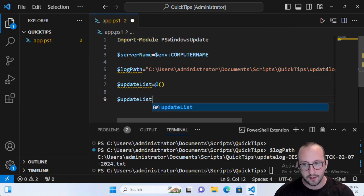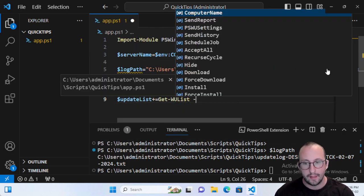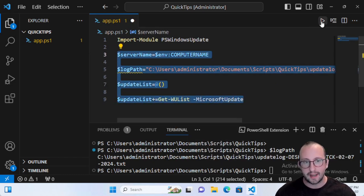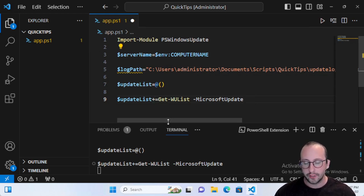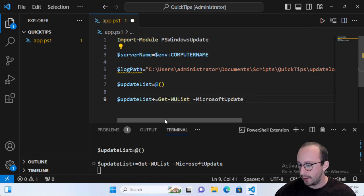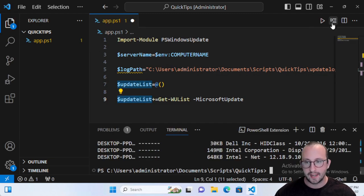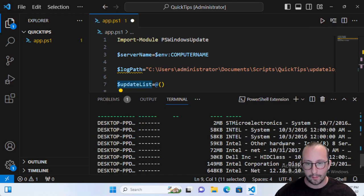Now do UpdateList += Get-WUList and add the -MicrosoftUpdate parameter. This is what actually fetches our updates from Microsoft. Let's run this — sometimes it takes a few minutes depending on your internet connection and the number of updates. Once it completes, looking at the UpdateList values we can see there are quite a few driver updates to install, which is perfectly fine.